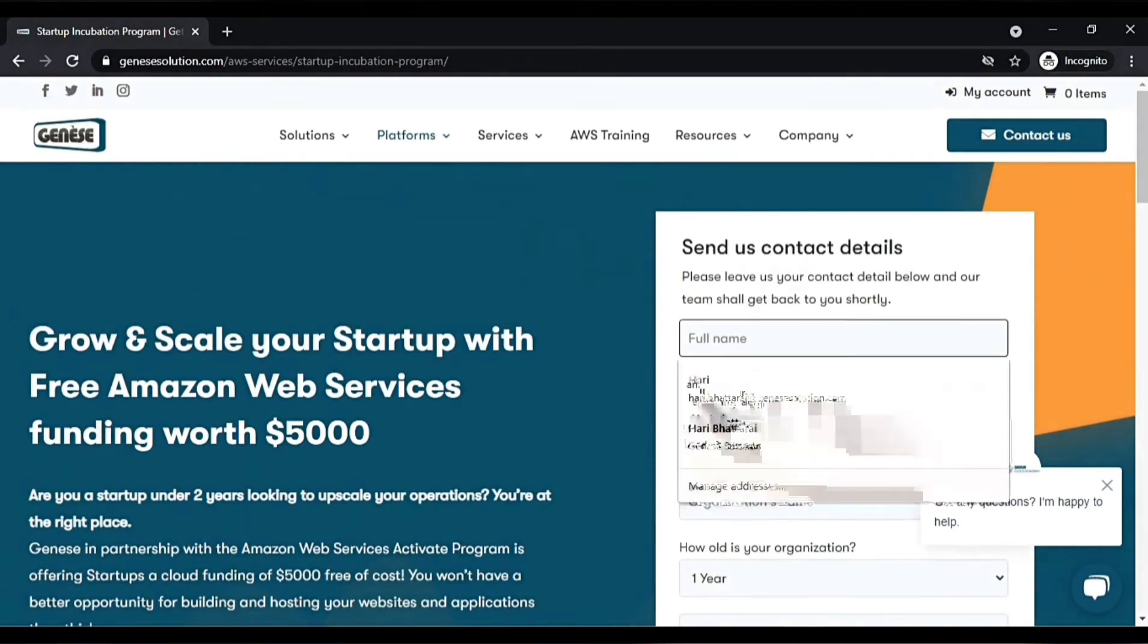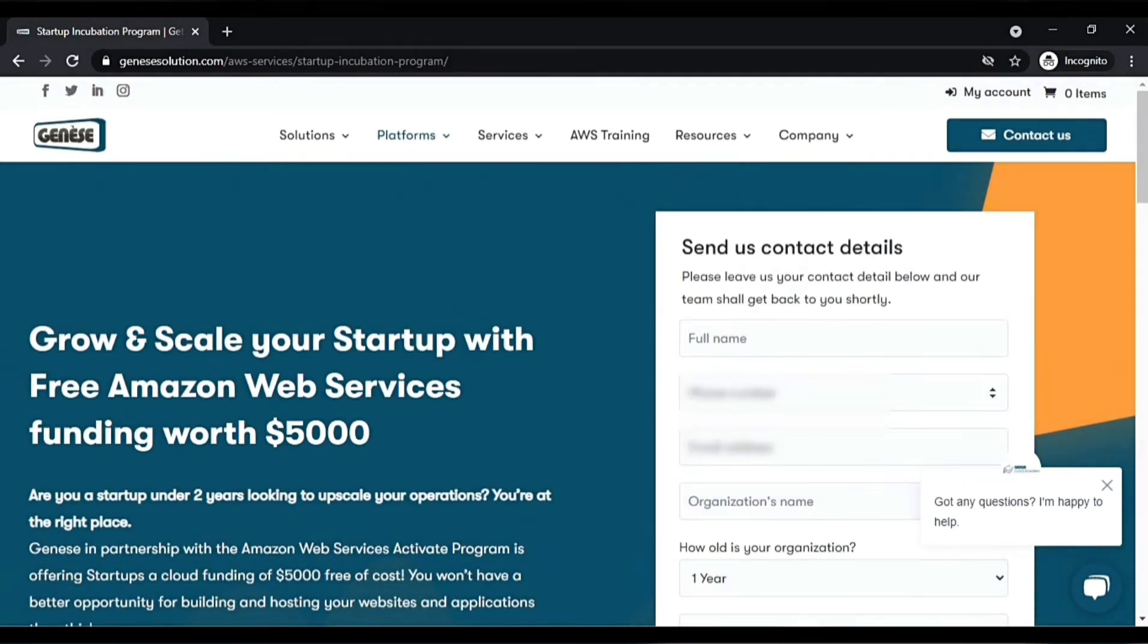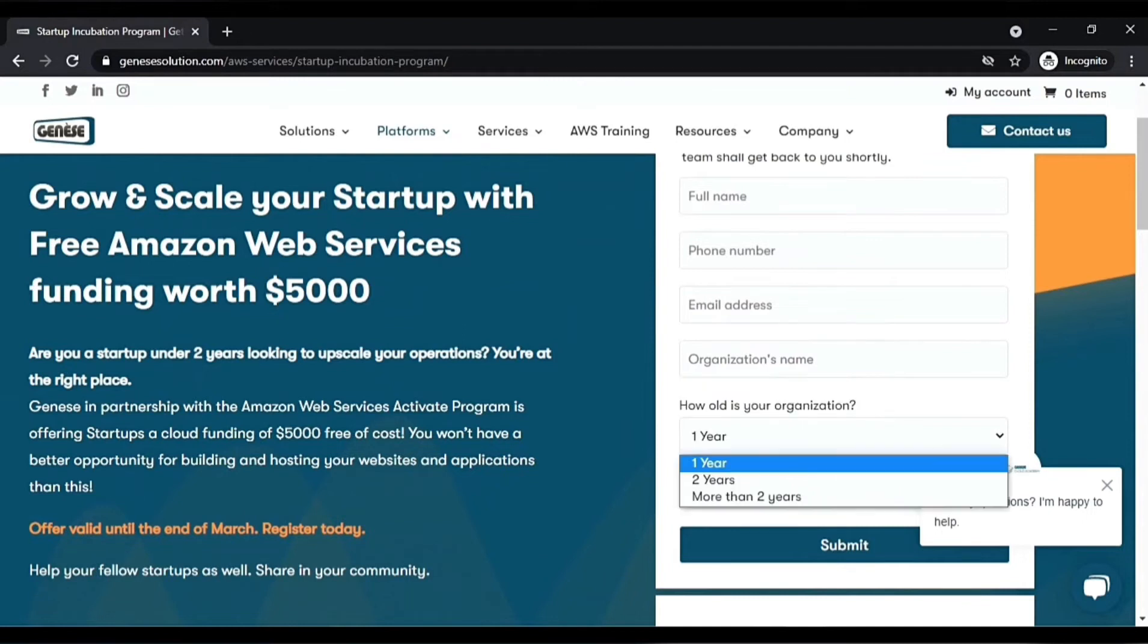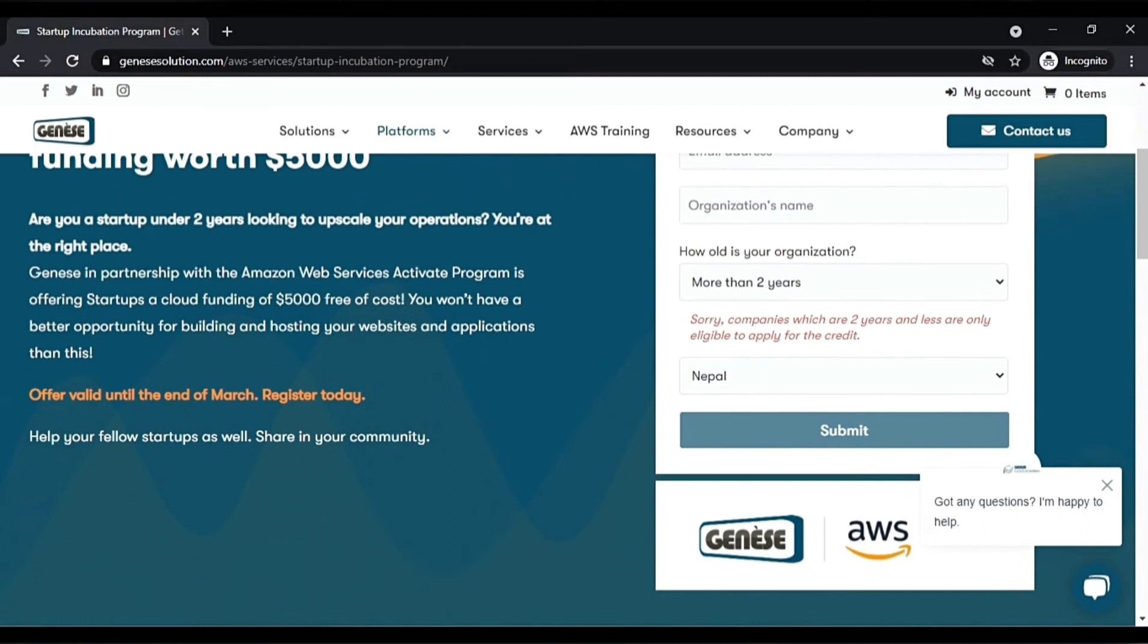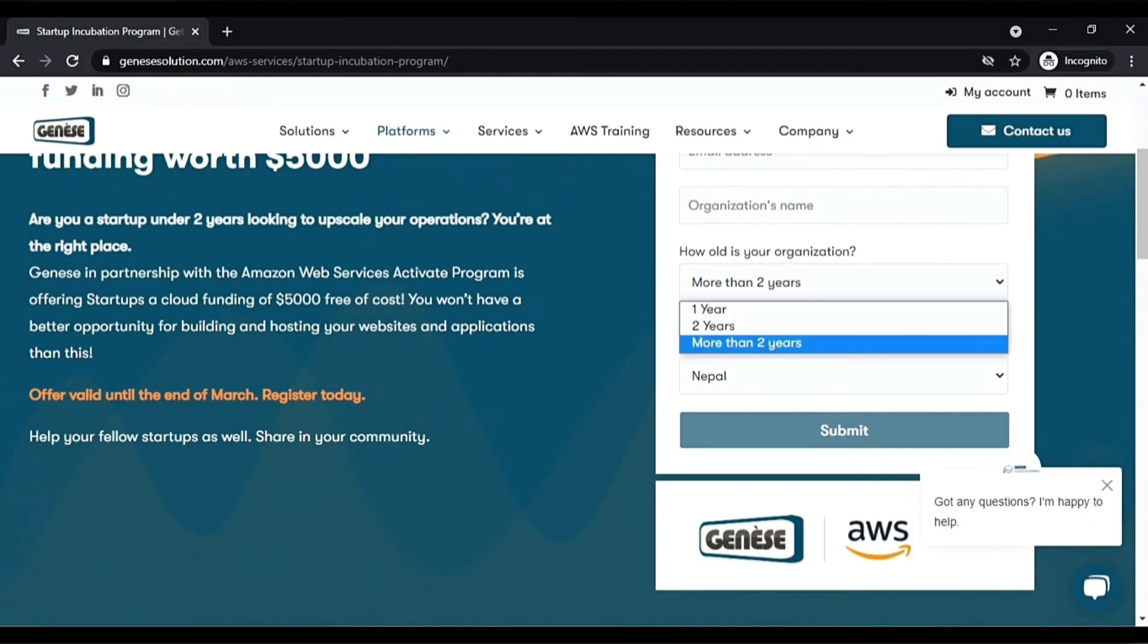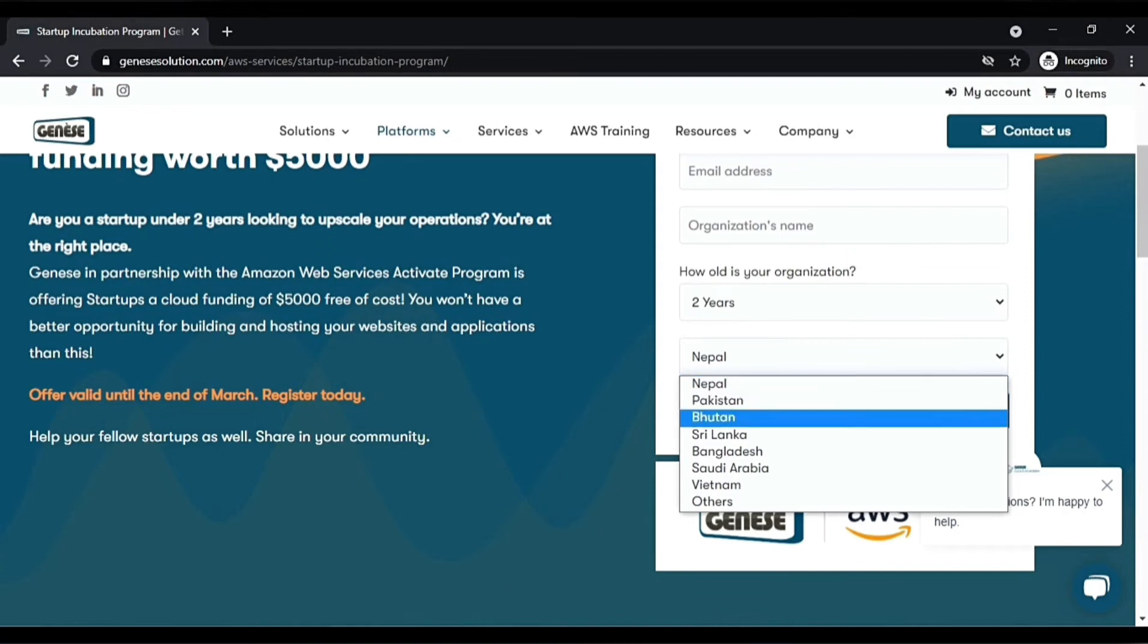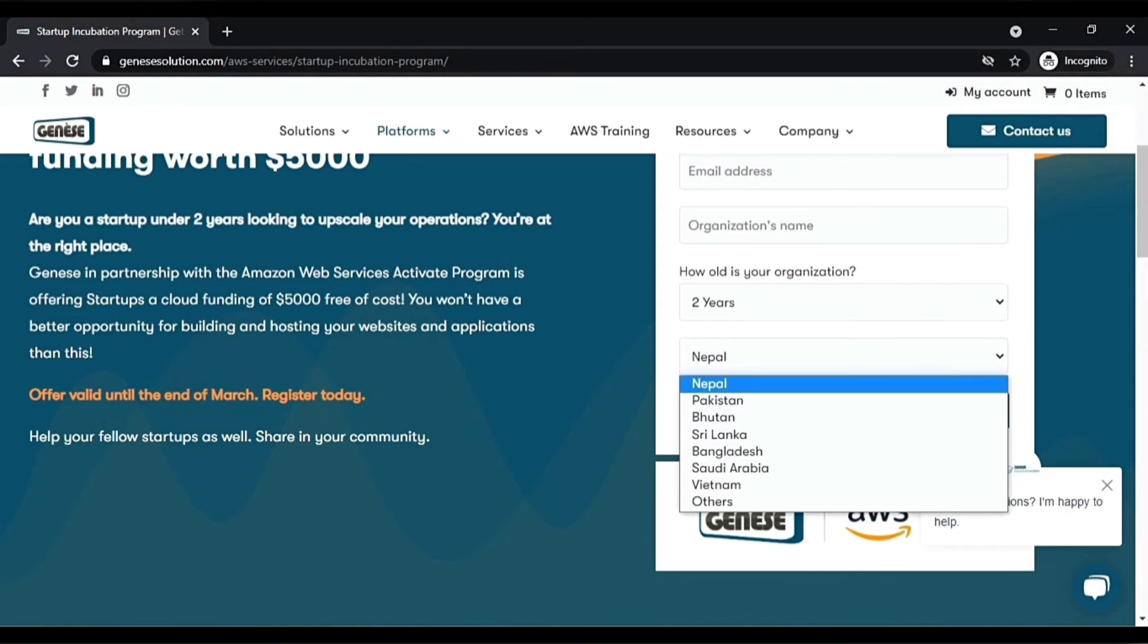All you need to do is fill in this form with your name, phone number, email address, and organization name. You can choose whether your organization is up to two years old or more than two years. You can select the country where you are browsing from or taking credits from.